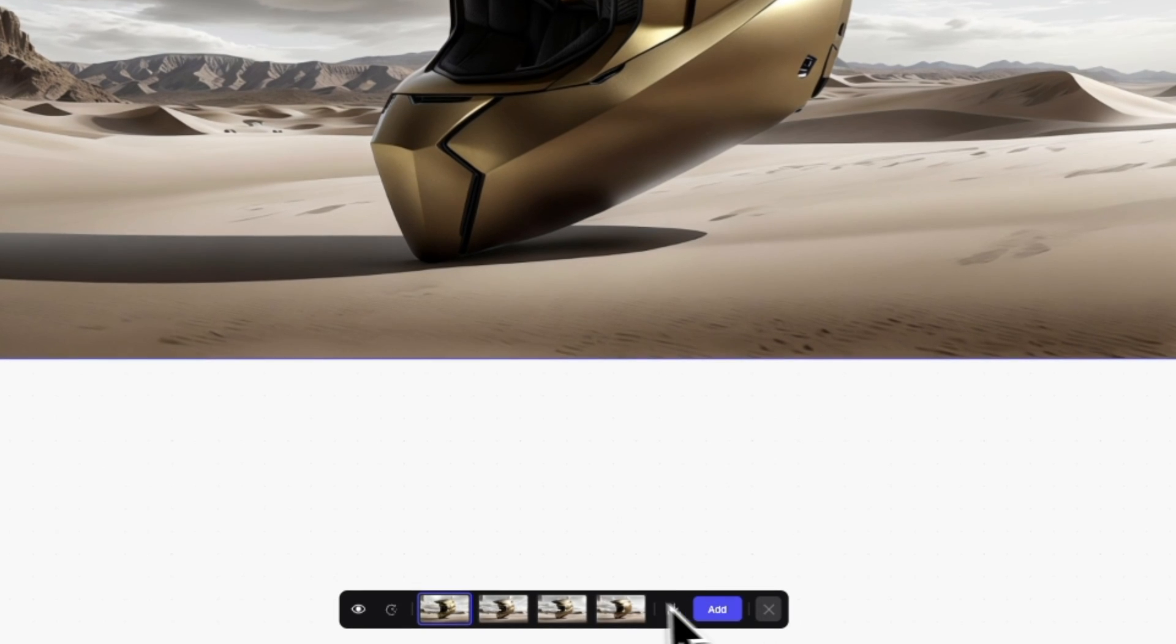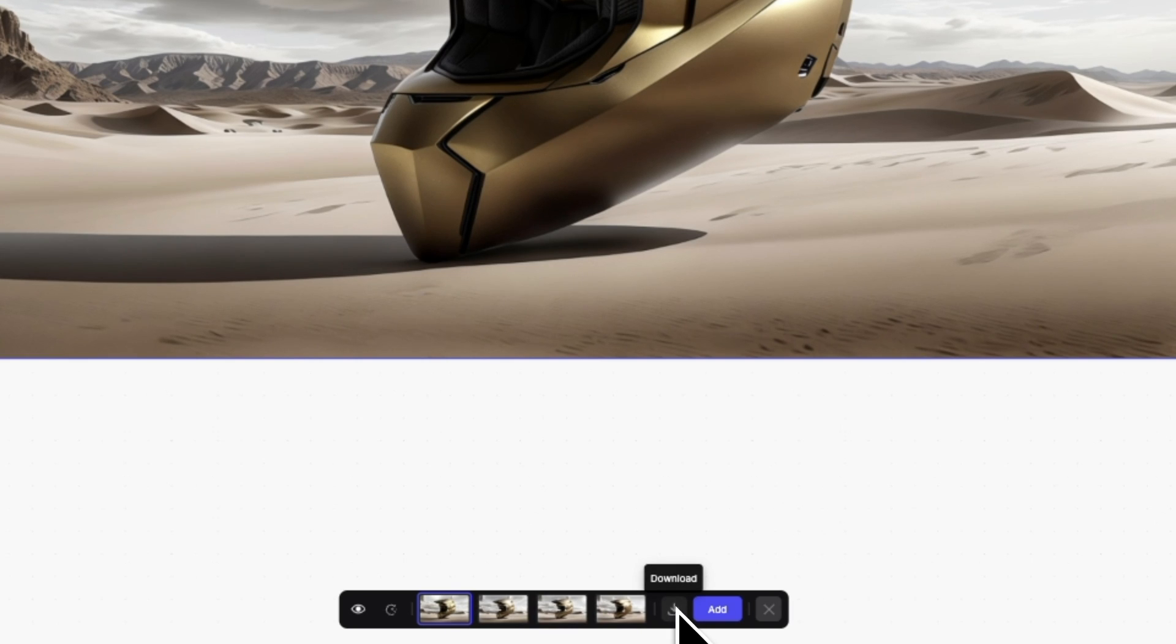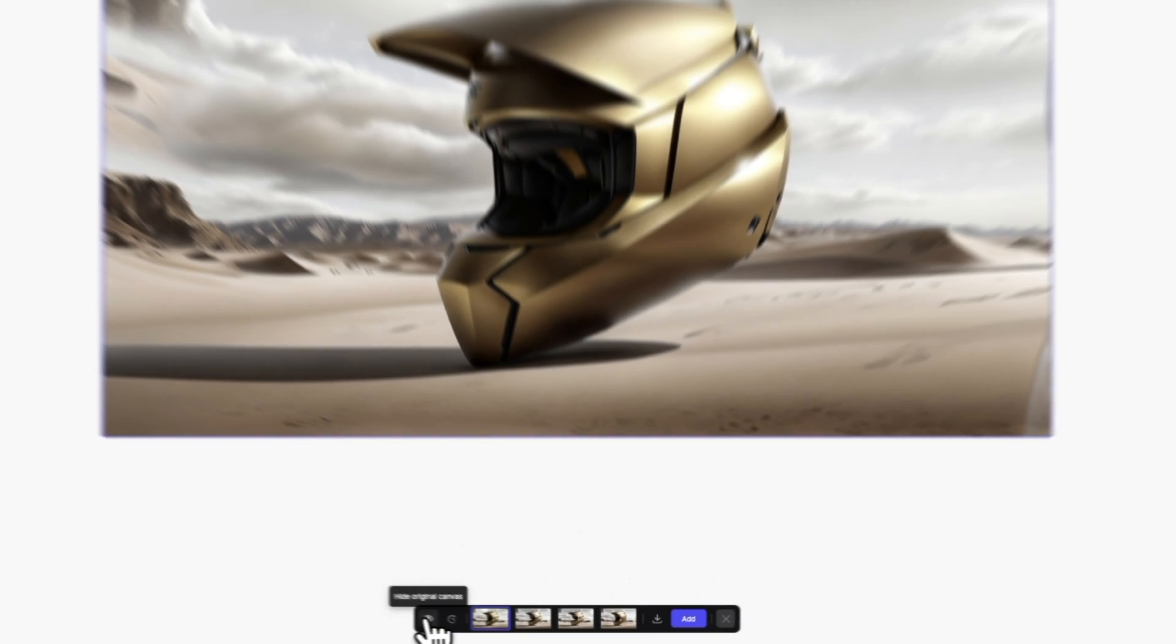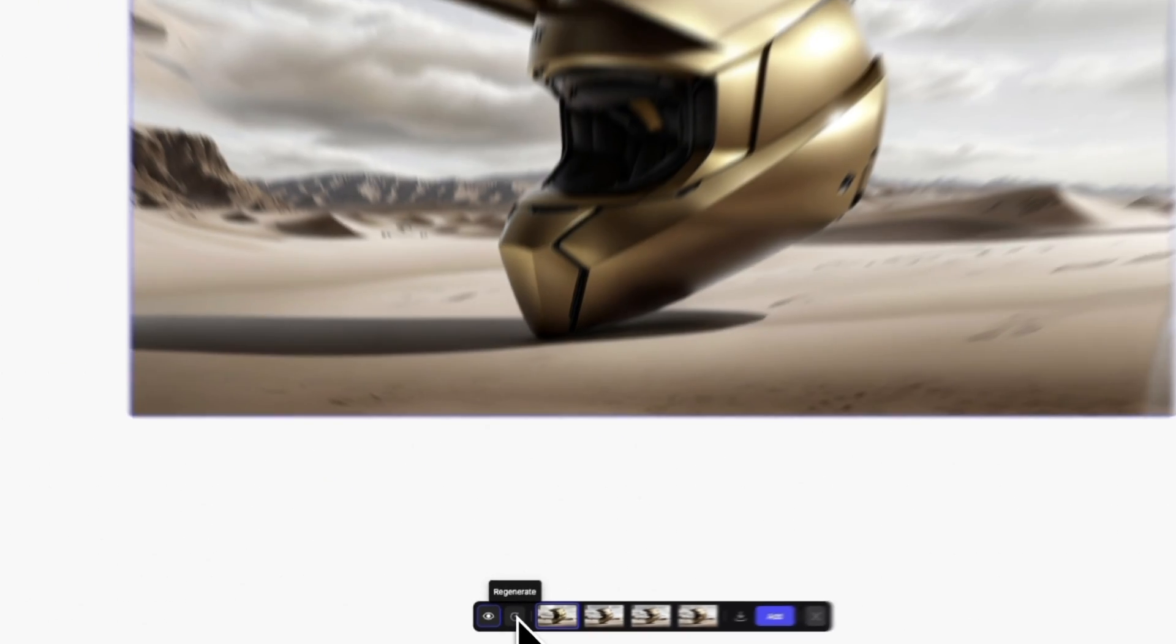We've also updated the design of our image generation preview bar, enabling you to download a preview right from the bar and add images to your layer stack. You can still hide the preview and regenerate images from the bar as well.